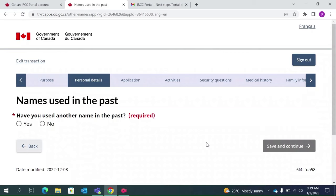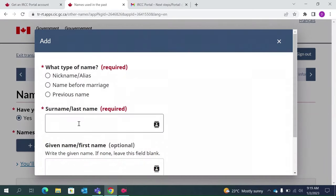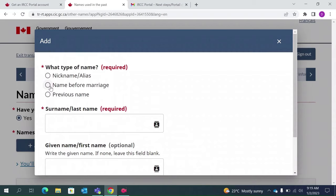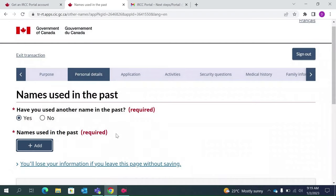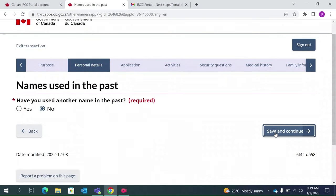This question asks whether you have ever used another name. I have never used another name. However, some women change their name after marriage, so they can click Yes, then click Add and update the name they had before marriage. If you changed your name, you can click on Previous Name and update accordingly. In my case, since I have never had another name, I will click No. Save and continue.